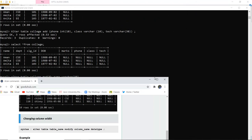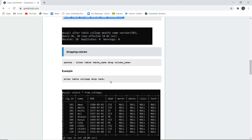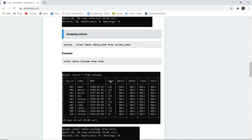Next in the ALTER query, we have dropping of a particular column. We have seen how to add a single column and how to add multiple columns. Similarly, we can drop a single column and we can drop multiple columns. The syntax is ALTER TABLE, the table name, then the DROP keyword followed by the column you want to drop. For example, I want to drop the column tech — I don't think it's needed anymore, so I can drop it with the ALTER TABLE command.